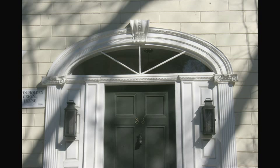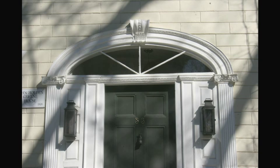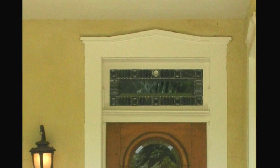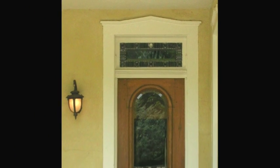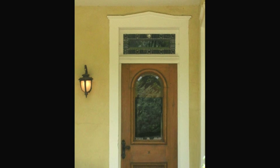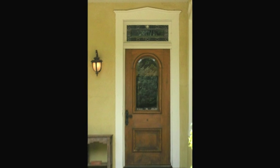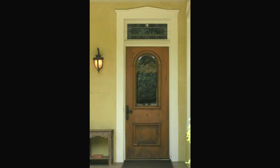Greek Revival pediments can be arched too, like this elliptical transom. Surprisingly, Greek Revival ornamentation wasn't limited to homes on the East Coast or Southern plantations. This handsome door is in Santa Fe, New Mexico.